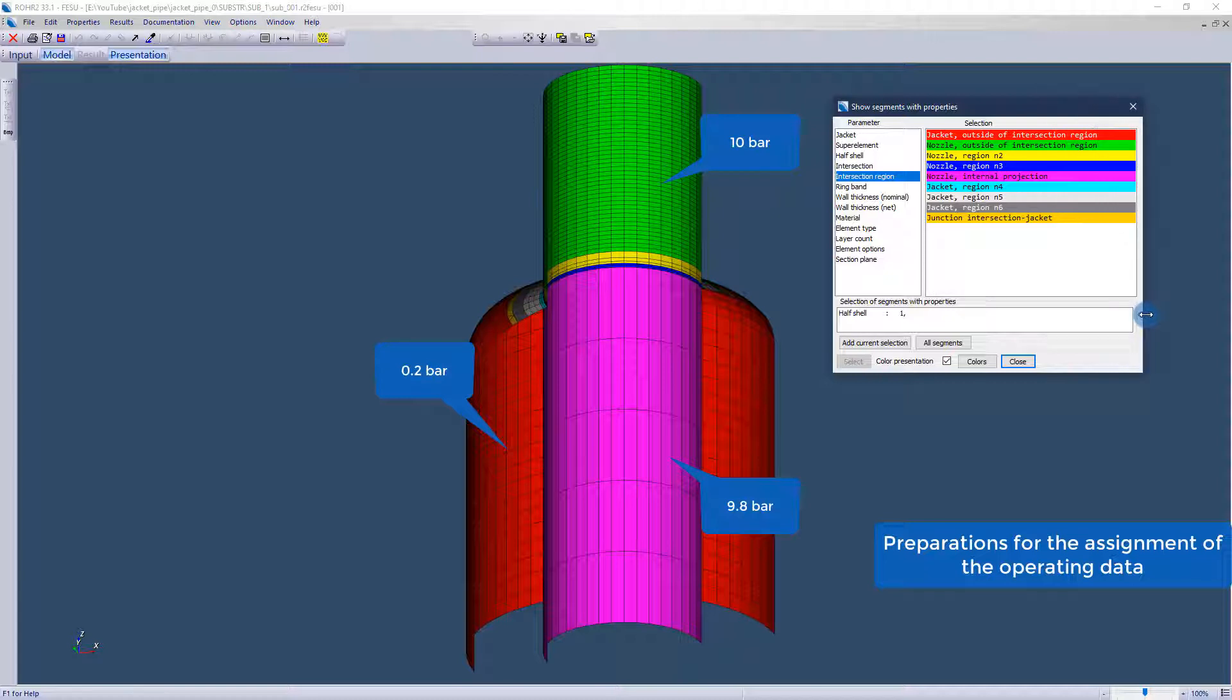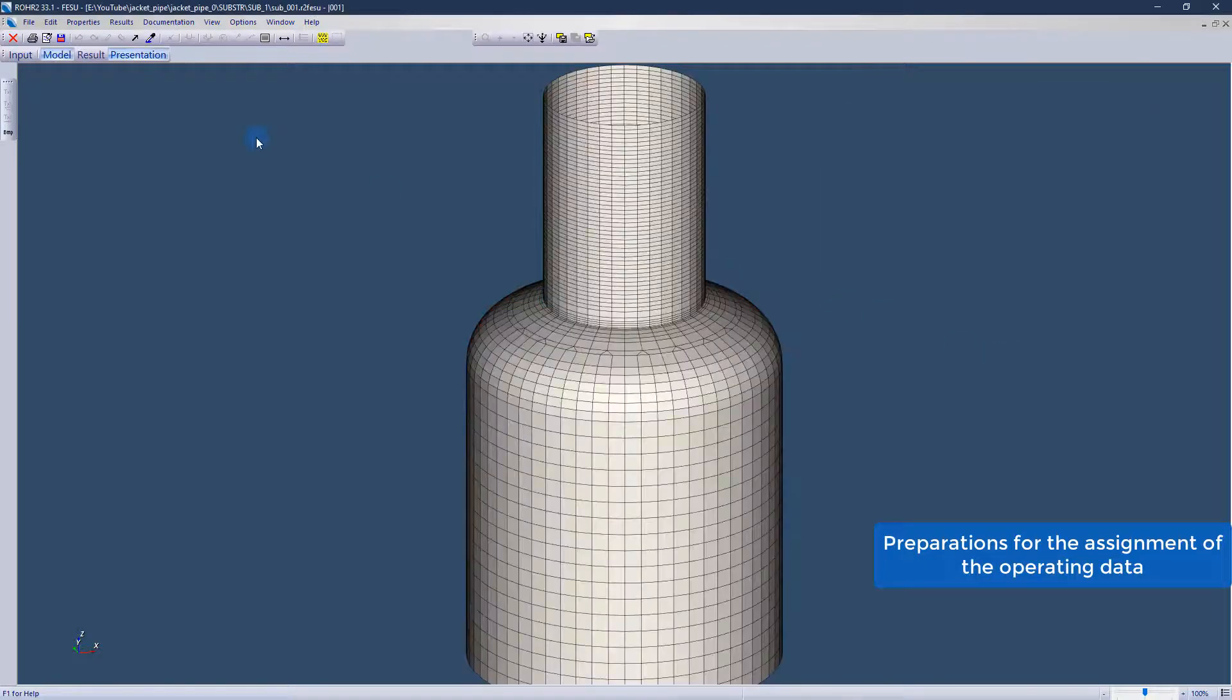This means that the pressure inside the inner pipe of the jacket pipe is reduced from 10 bar to 9.8 bar.